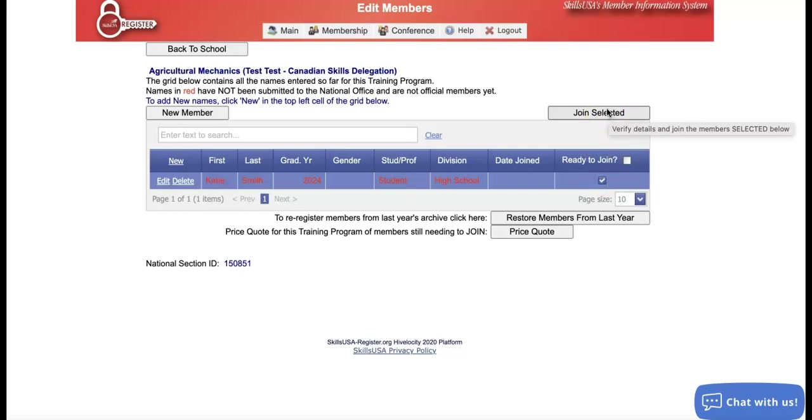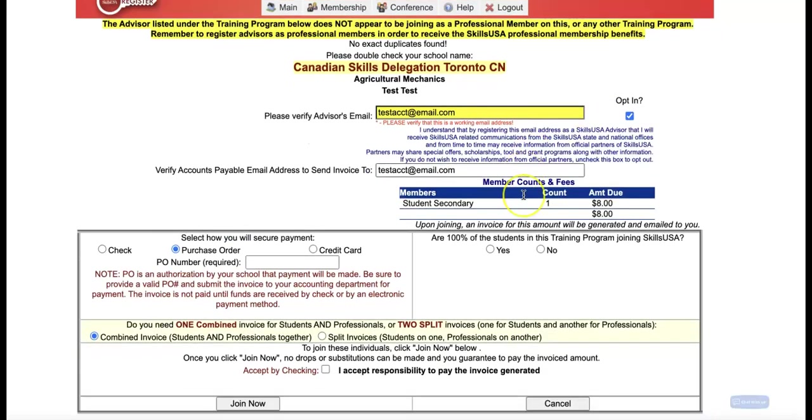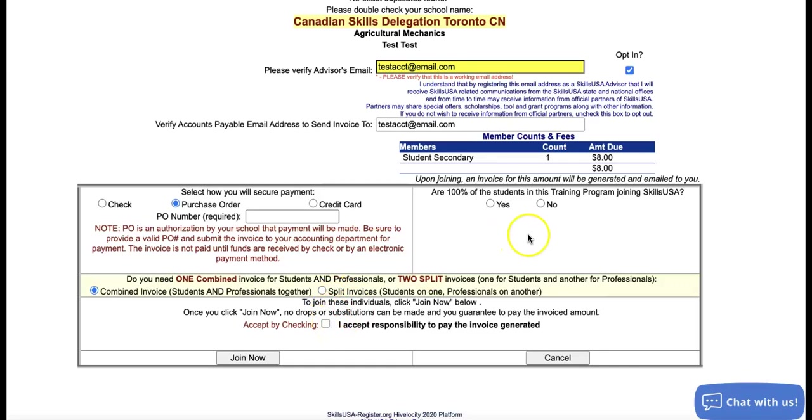If you would like to get a quote before you join them, you can choose that price quote down here at the bottom of that training program. If we're ready to join, we can go ahead and choose join selected and the page will look like this. That way you can choose how would you like to pay, would you like the invoices split with students on one and professionals on another, and you can accept responsibility and answer the questions on the page. Please note that once you choose this join now button, there's no drops or substitutions that can be made. So it's really important that when you join these students, you know that they are the correct students and there's no duplicates.